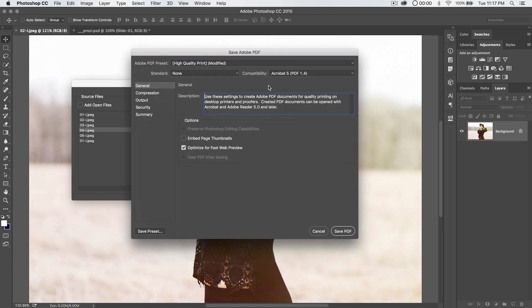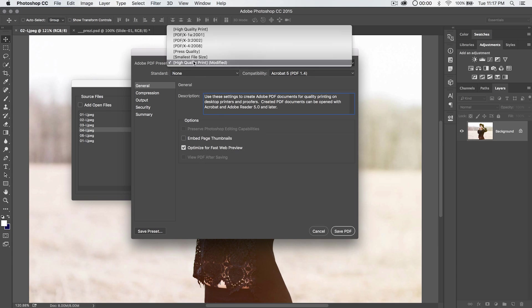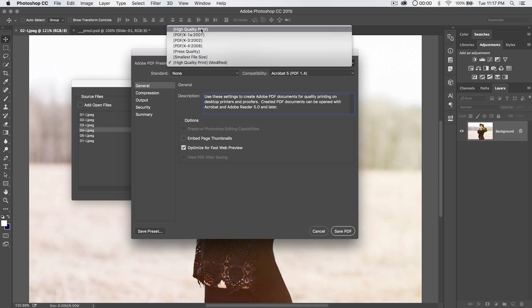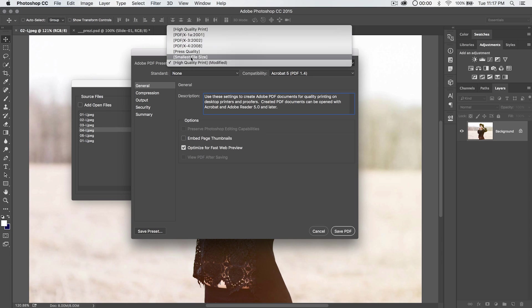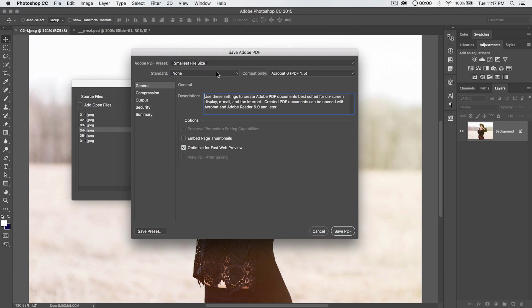And then we get the save Adobe PDF dialog box that pops up where we get general stuff like embed page thumbnails, optimize for fast web preview. I like that. We have Adobe PDF presets up here. I'm going to go with smallest file size. You do have some high-quality print, press quality, some other PDFX options here, as well as high-quality print. I'm going to go with smallest file size and check on optimize for fast web preview.